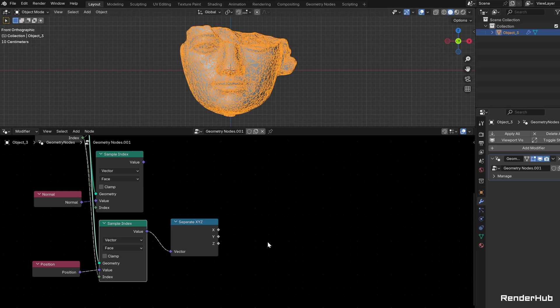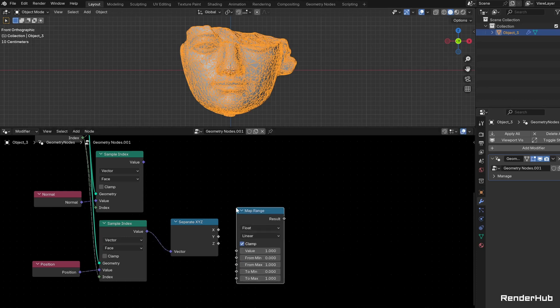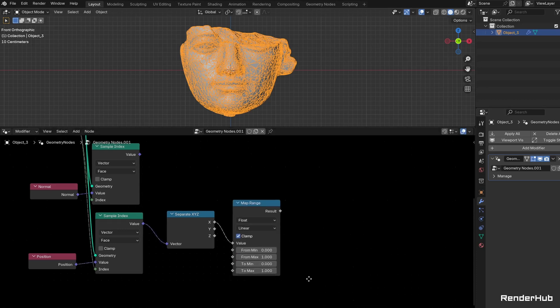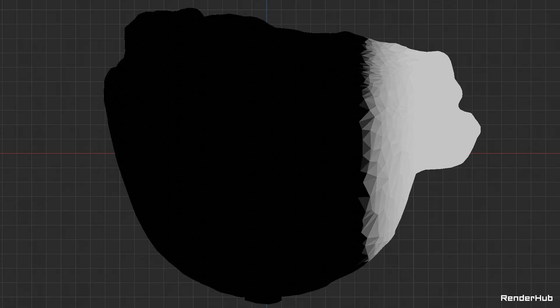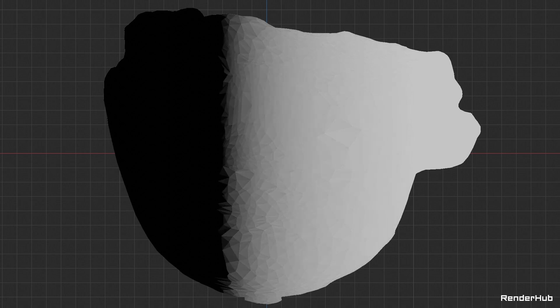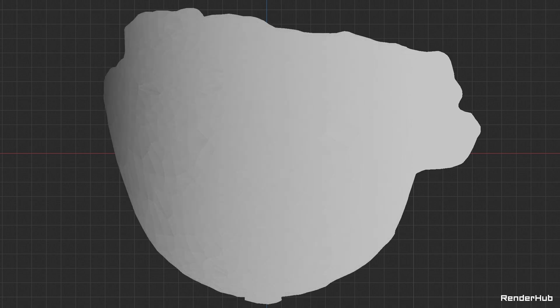Connect a Map Range node and in the From Min field type #frame. Click the field again and type in 1 minus frame minus 1 over 50. Now, as the frames increase, a larger and larger range of position values will be mapped to a factor between 0 and 1.